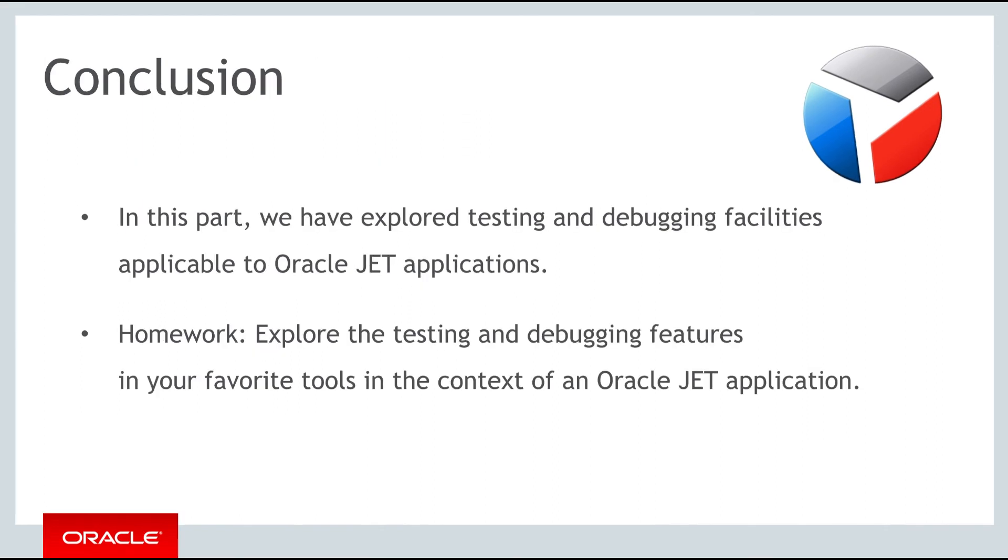In this part of the course on Oracle JET, we've explored a range of different testing frameworks and debugging tools. For your homework, explore the features available in the tools that you are already using, and maybe explore a few others. Become familiar with the facilities available for testing and debugging your JET applications. And as always, thank you very much for participating in the course on Oracle JET, and see you in the next part.